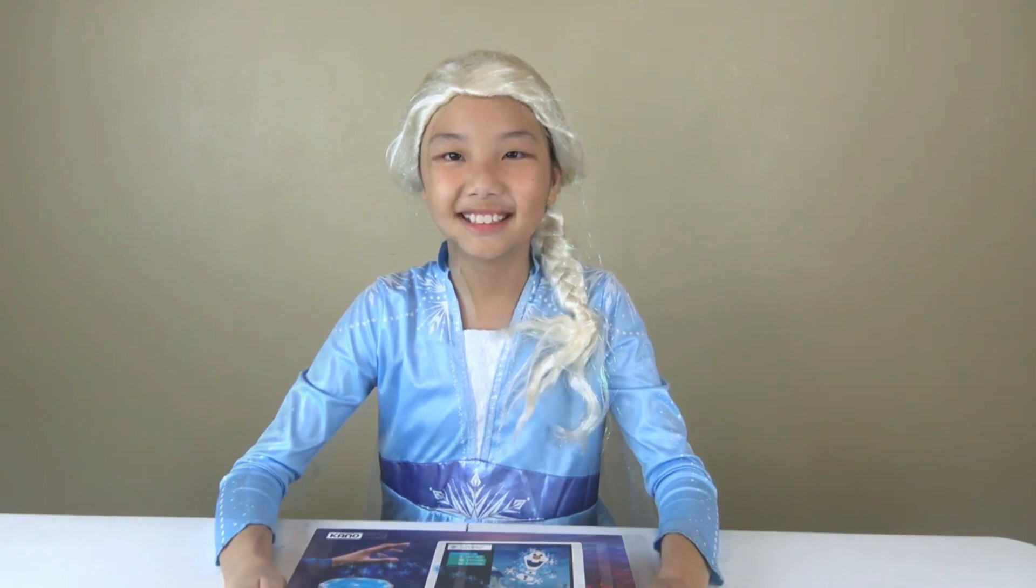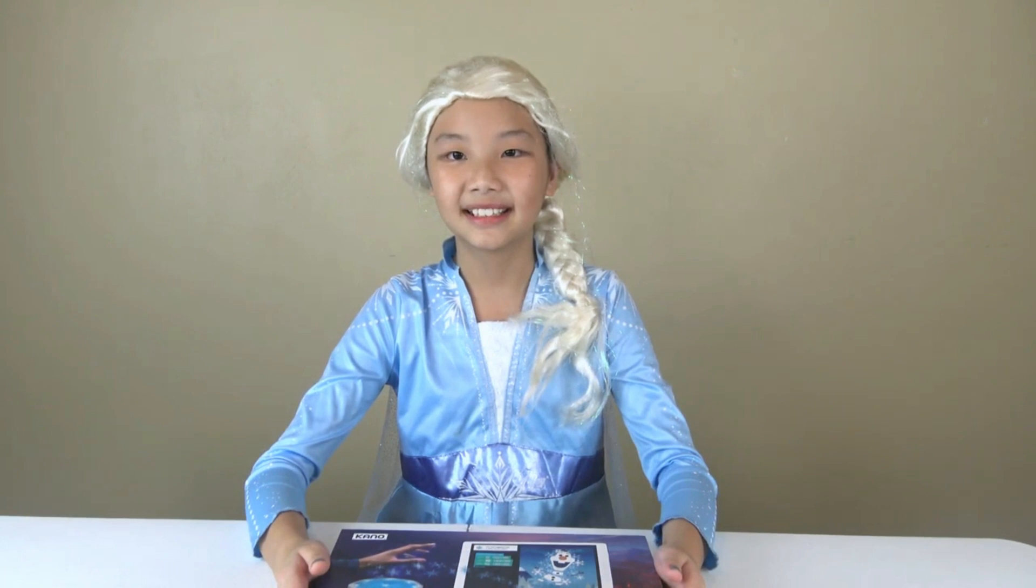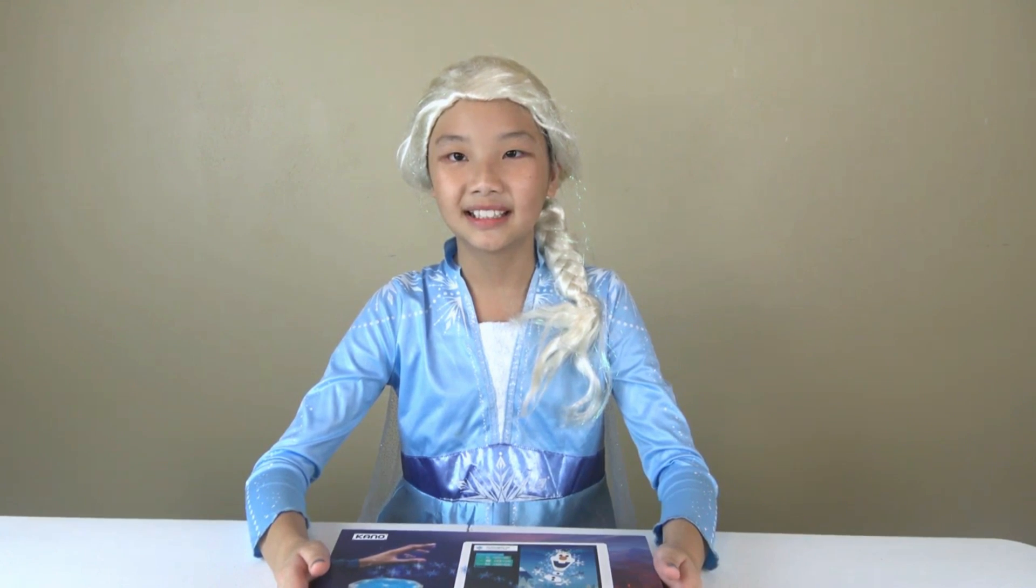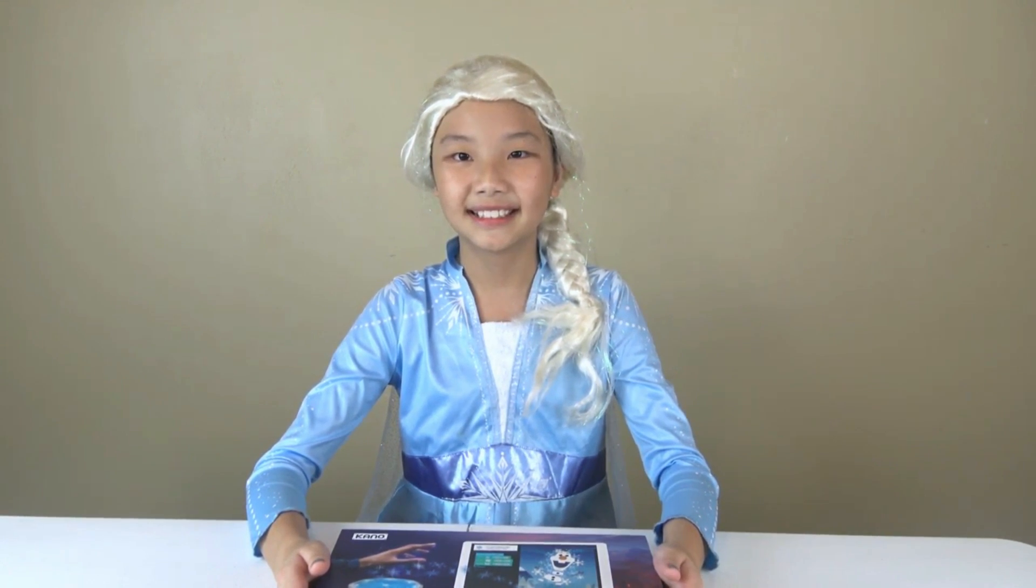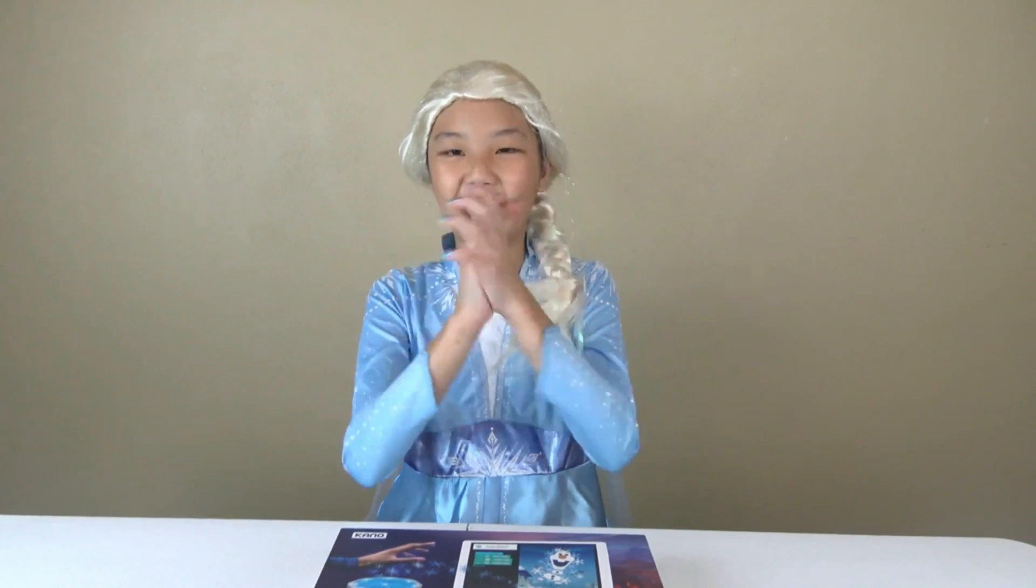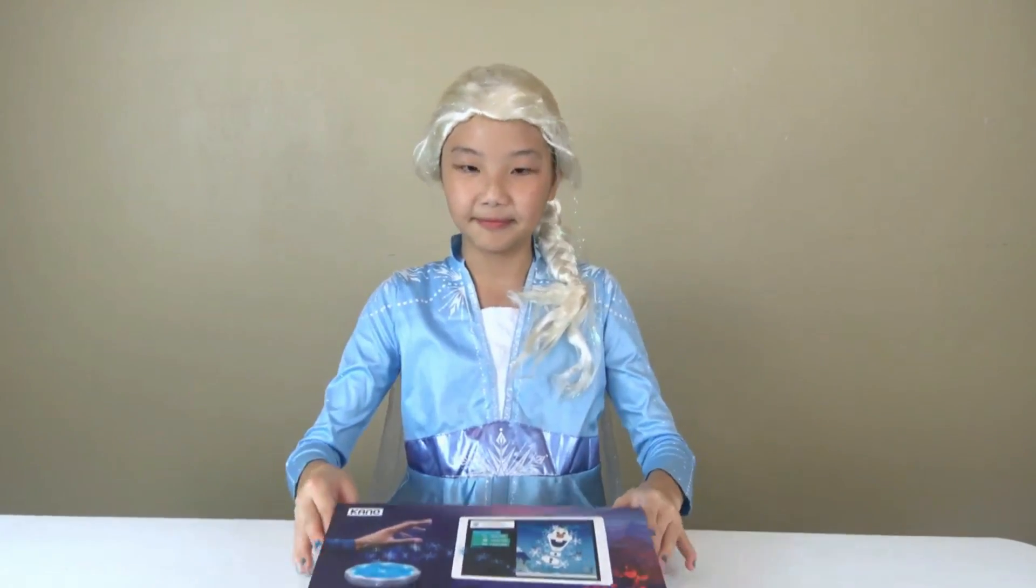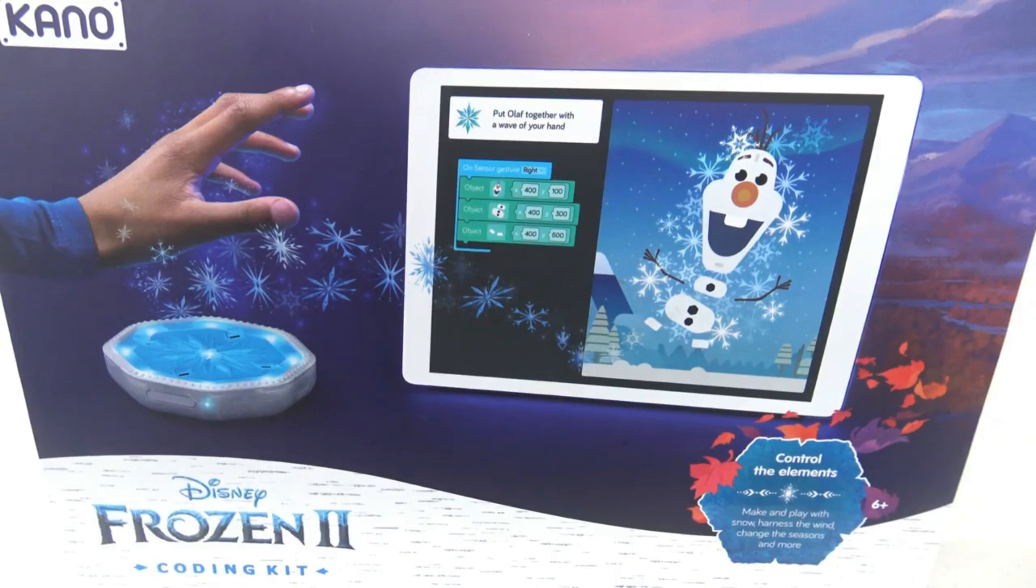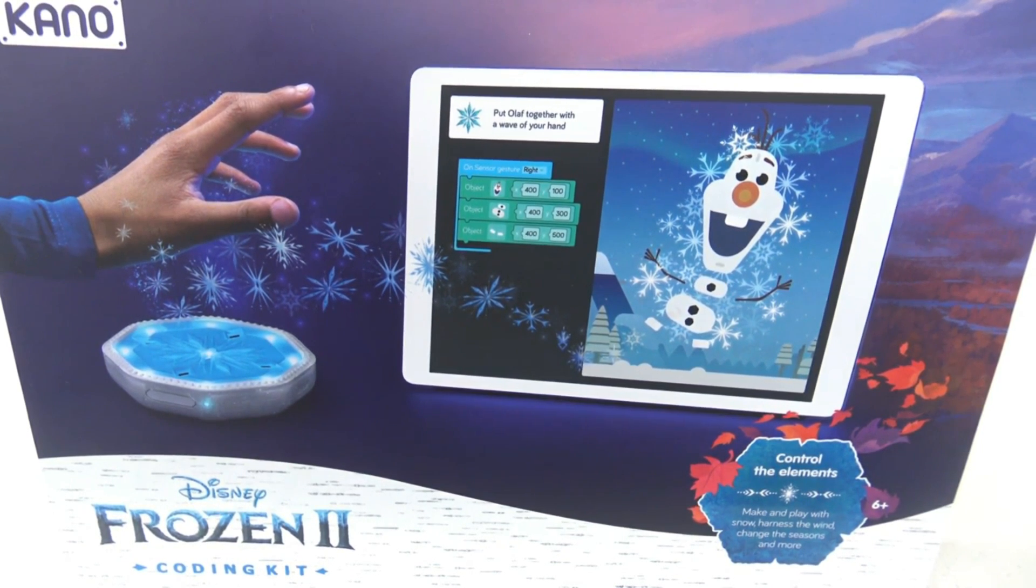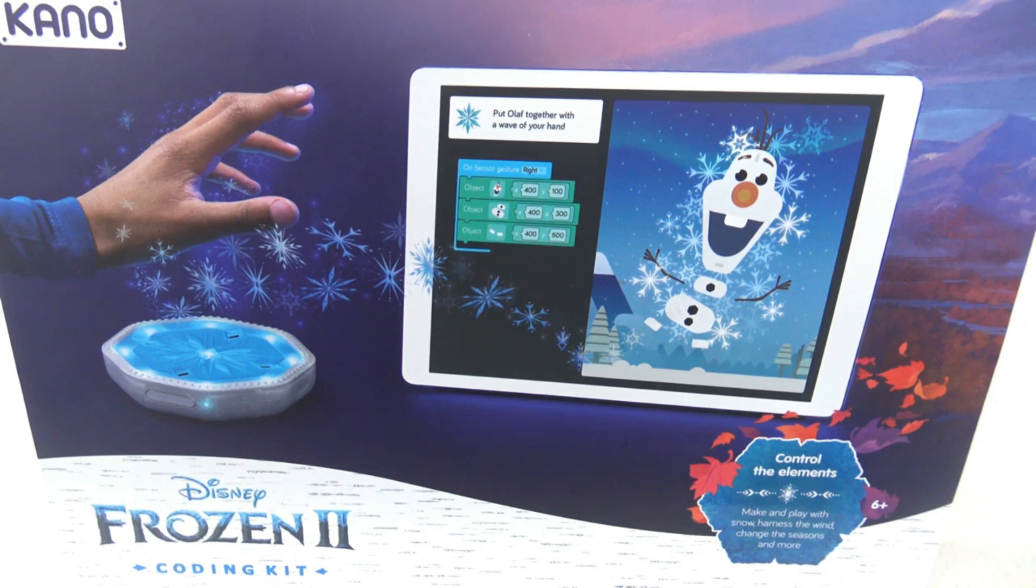Cool! Guys we're going to be doing something exciting today - we're going to be building the Disney Frozen 2 coding kit! Yay! This is a Kano Disney Frozen 2 coding kit. If you'd like to learn more about it please click the link in the description box below.